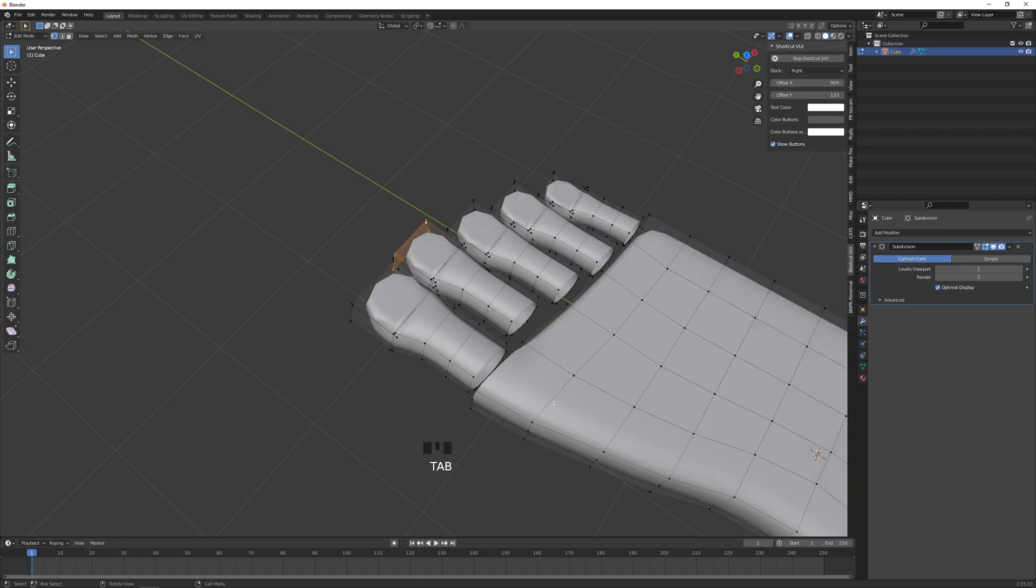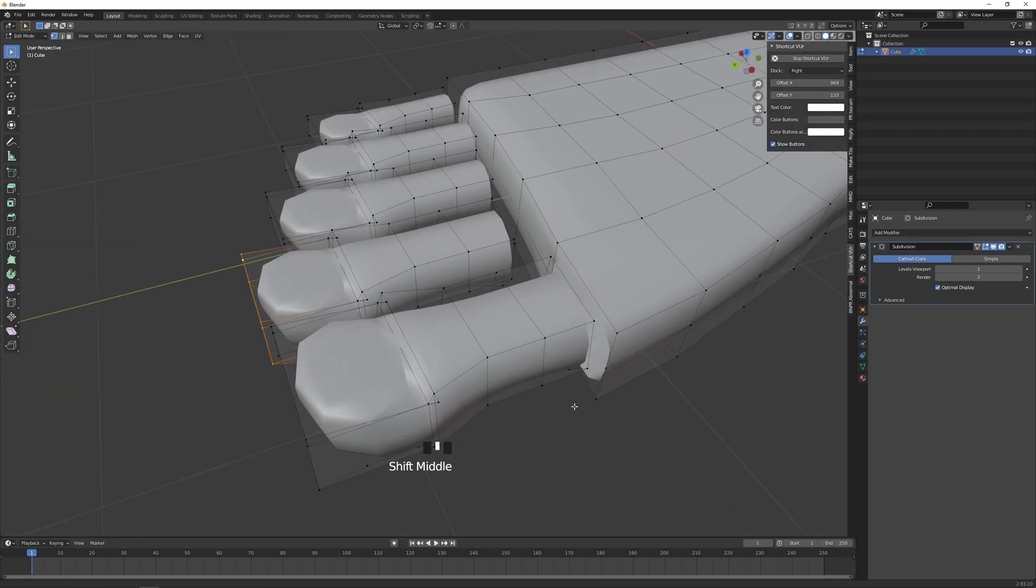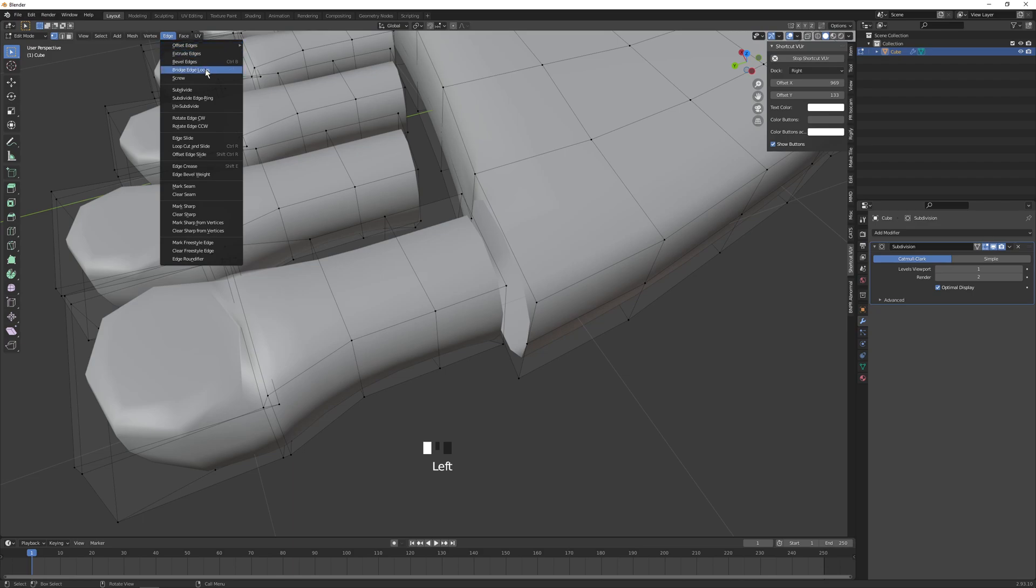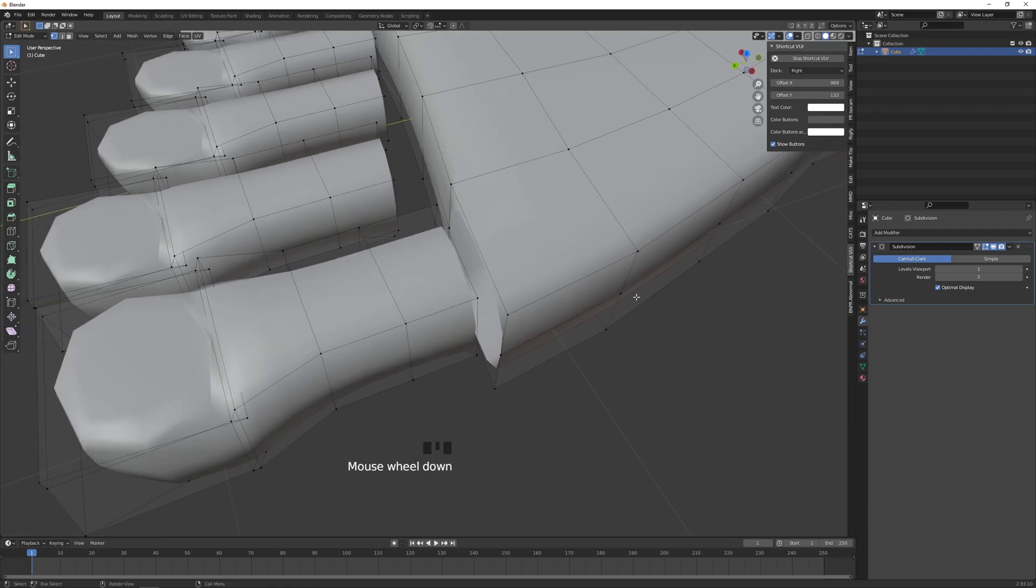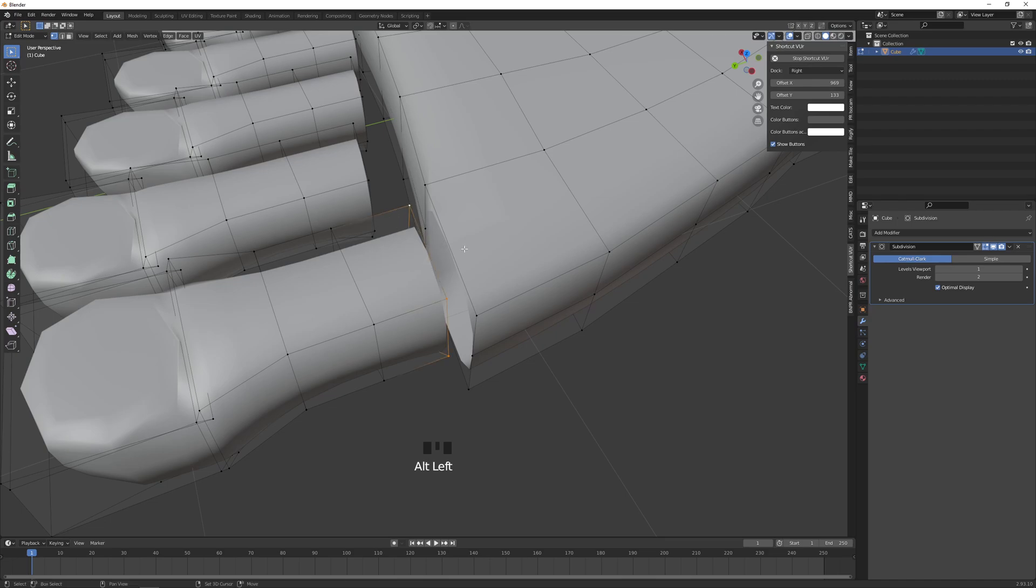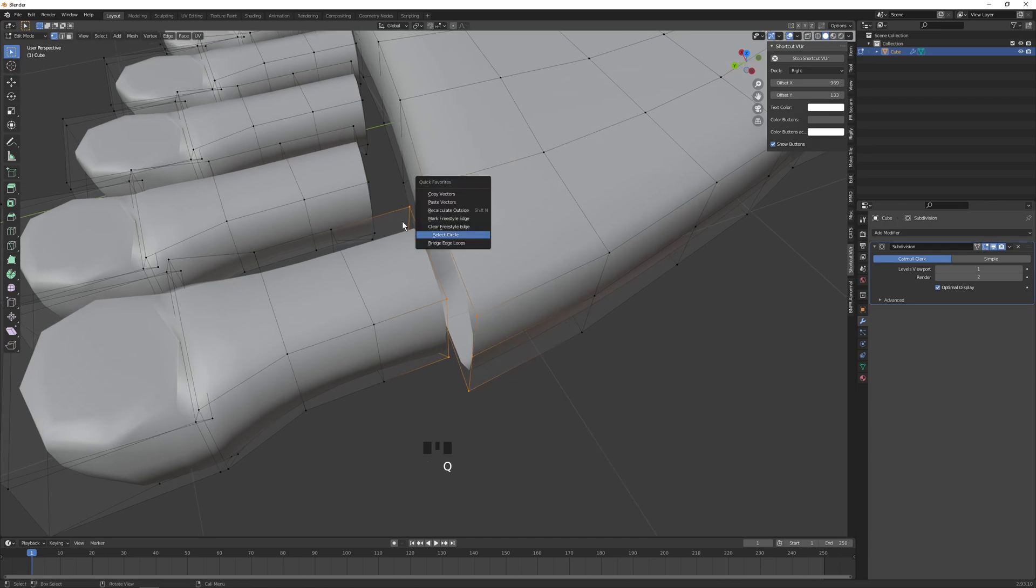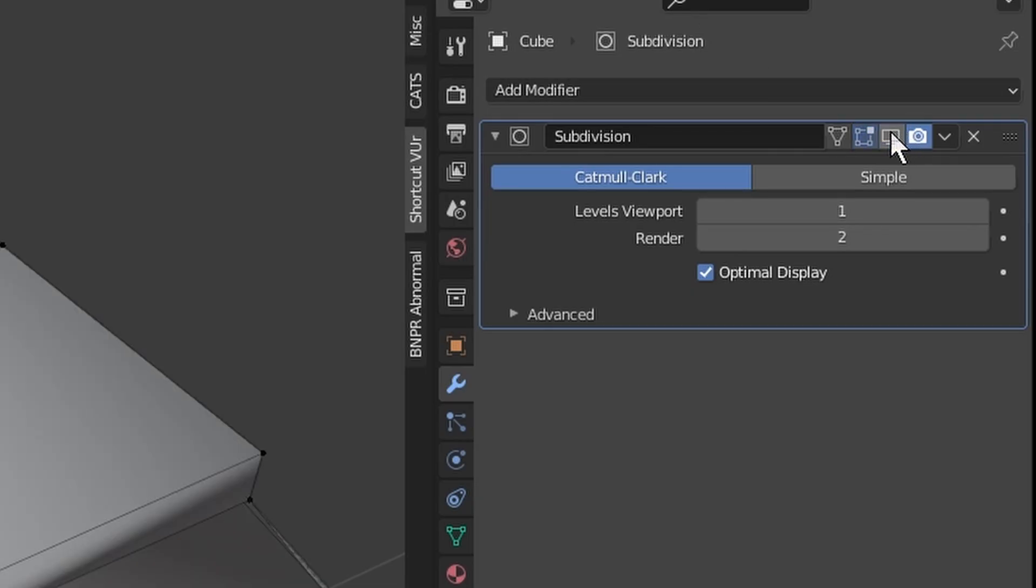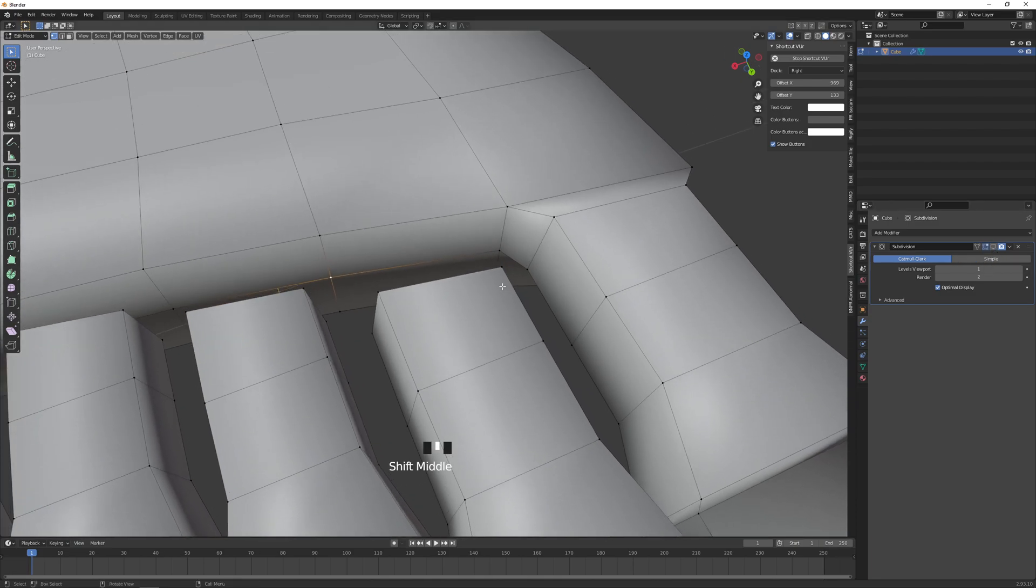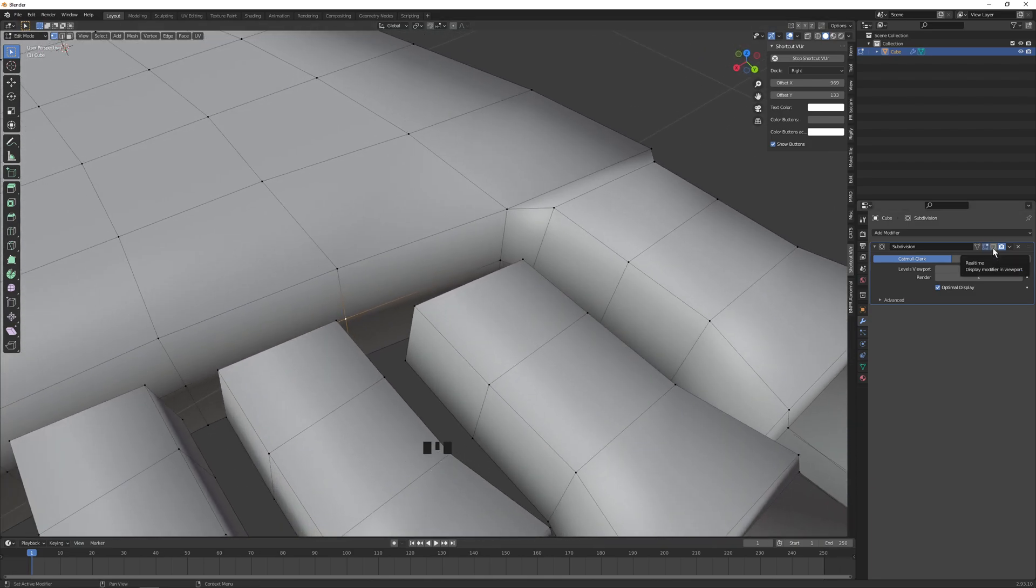Now let's connect these toes. So the first one we already need a hole for. In the edge menu there's something called bridge edge loops. I'm going to right-click that and add it to my quick favorites, so you can do that if you haven't already. This will allow you to Alt left-click this, so Alt left-click the toe loop, hold Shift and Alt left-click the foot loop, and then when you press Q it opens quick favorites menu and then you just do bridge edge loops.